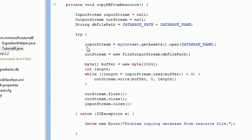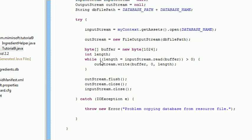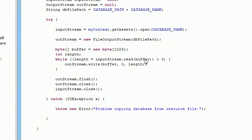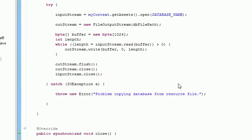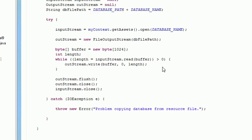We initialize our stream. We have our input stream, our output stream, and a buffer. We read the input, write it to the output, flush and close, and that's pretty much it. That is what copies our database from resource over.